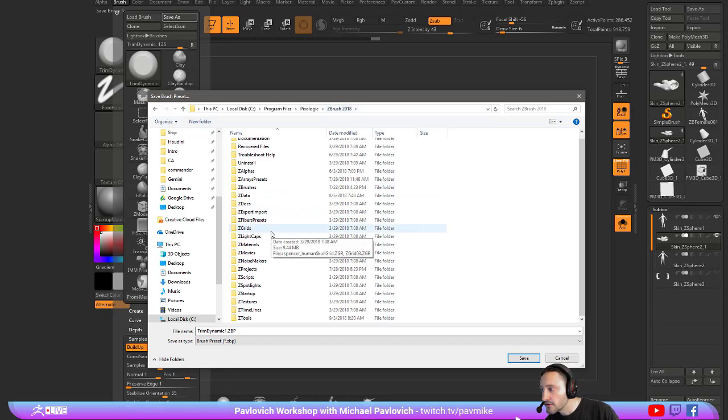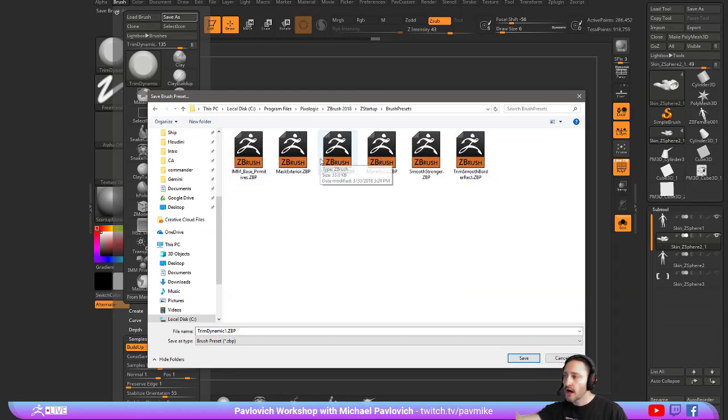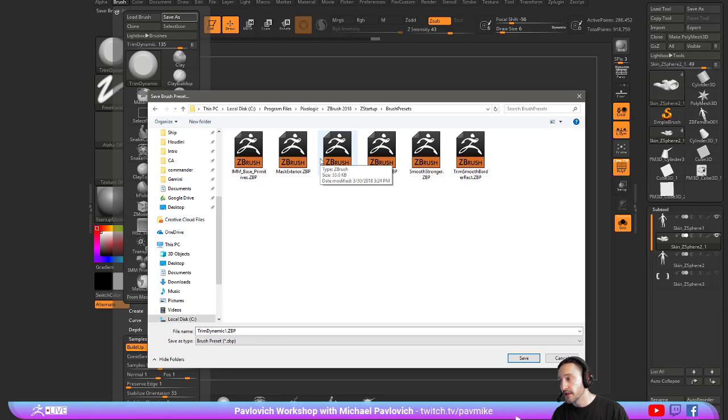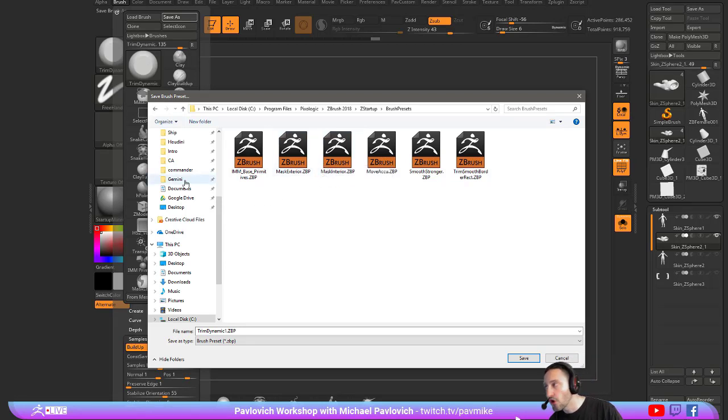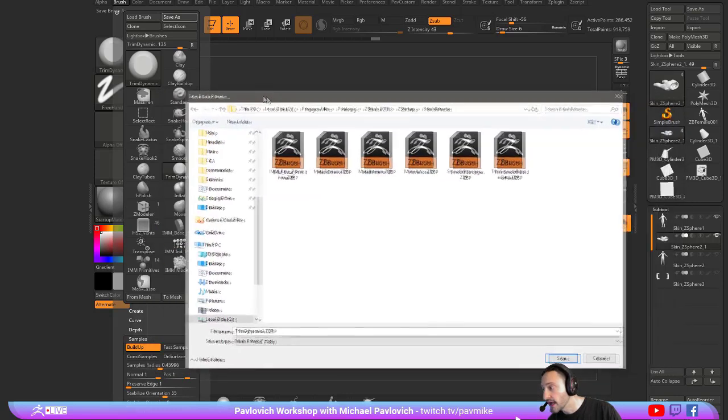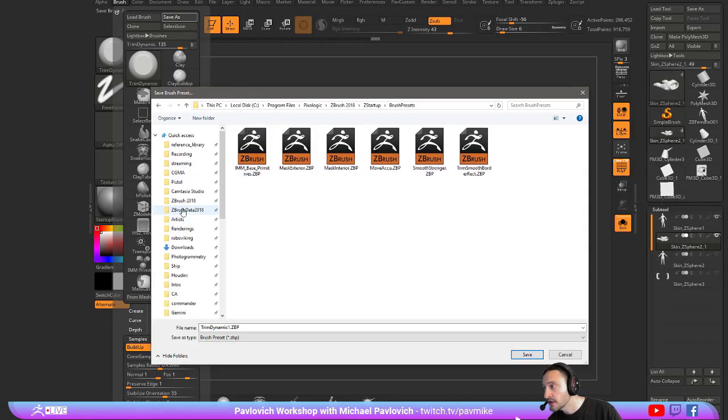If you go to ZStartup, Brush Presets, that copies the brush. So right now we're doing trim dynamic, it'll save it as a trim dynamic copy, and then you can use this as a separate trim dynamic. If you want to save over the existing trim dynamic and you want to have backface masking turned on,